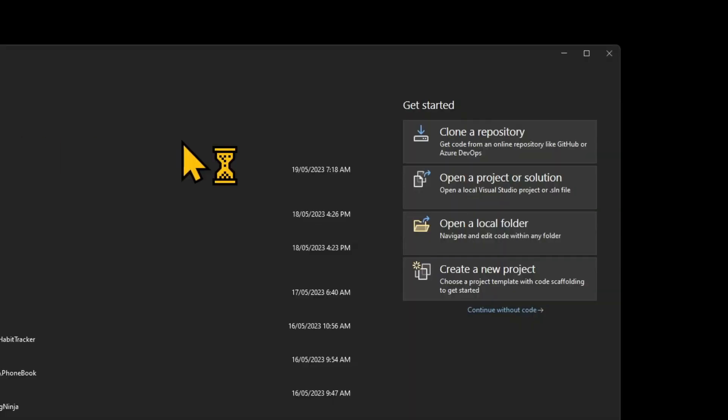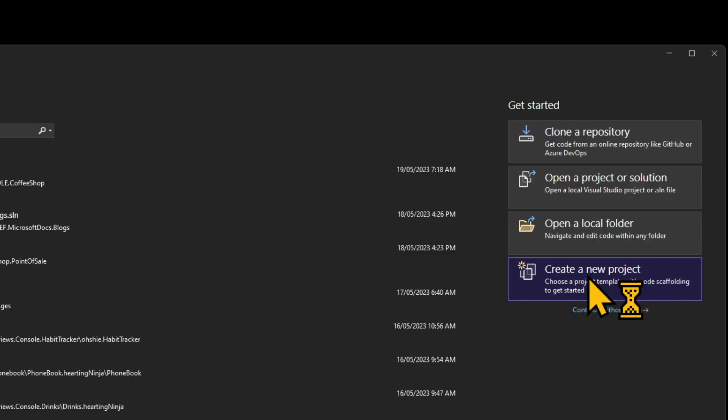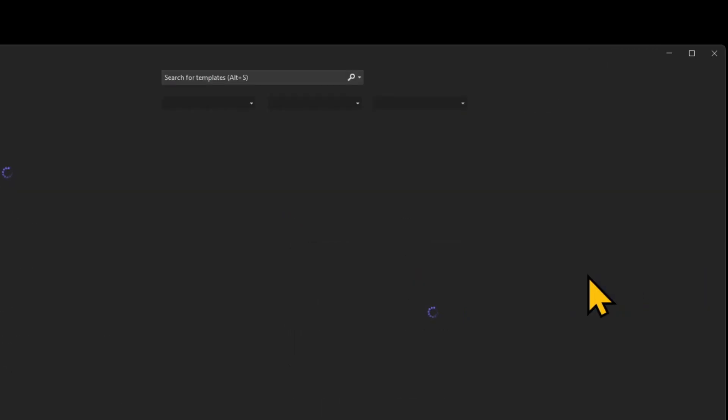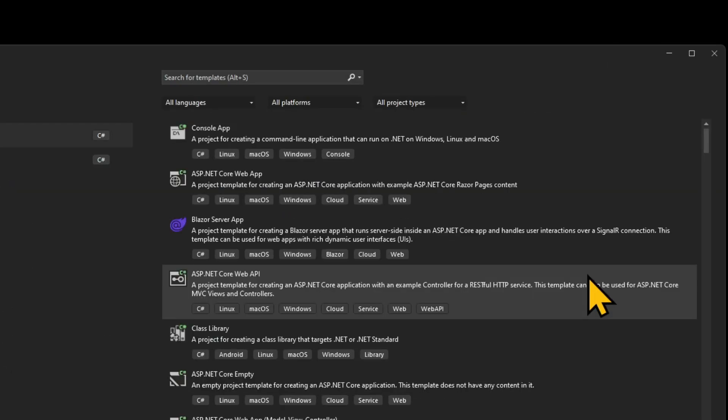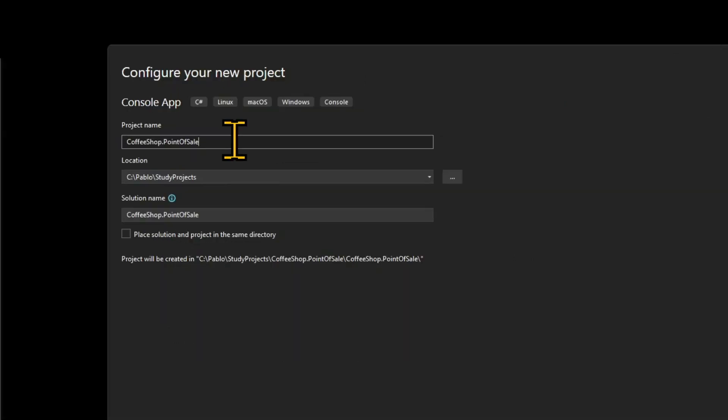We're going to create a console application. So in Visual Studio, choose Create New Project and then Console Application. And in this video it's looking like I'm choosing ASP.NET Core Web API, but I'm not. I'm choosing Console Application.